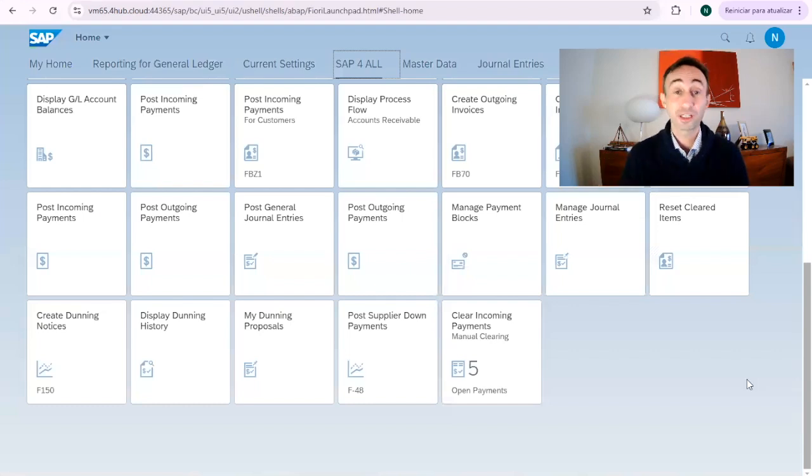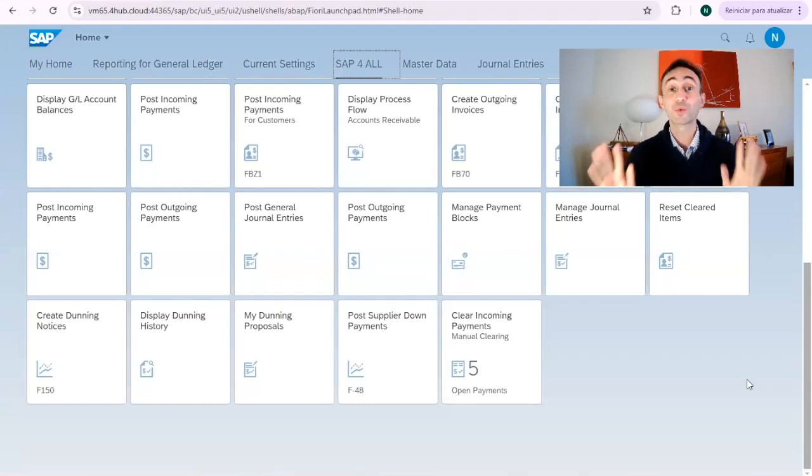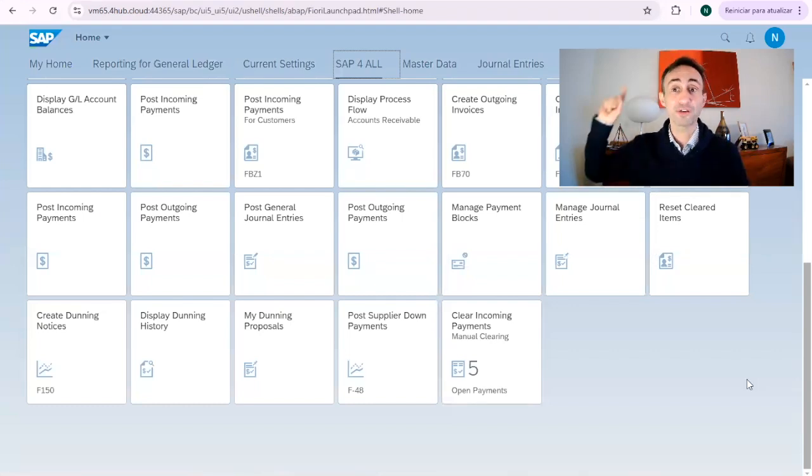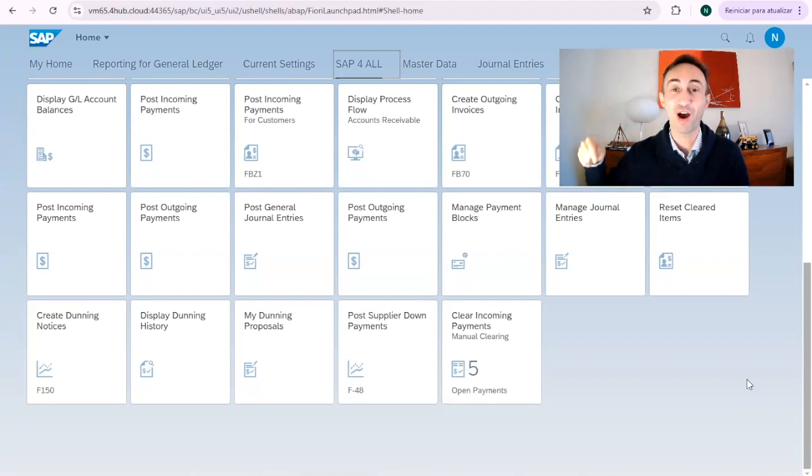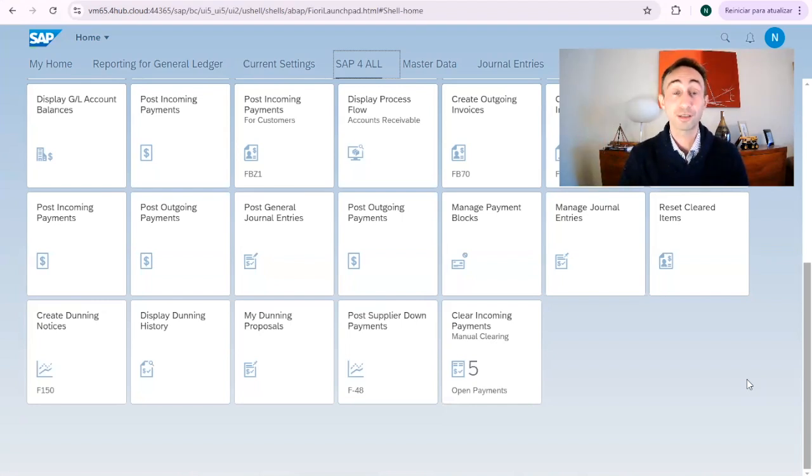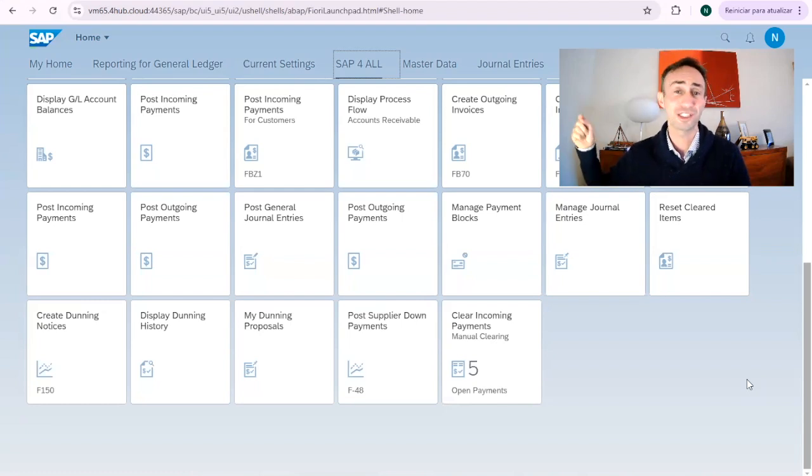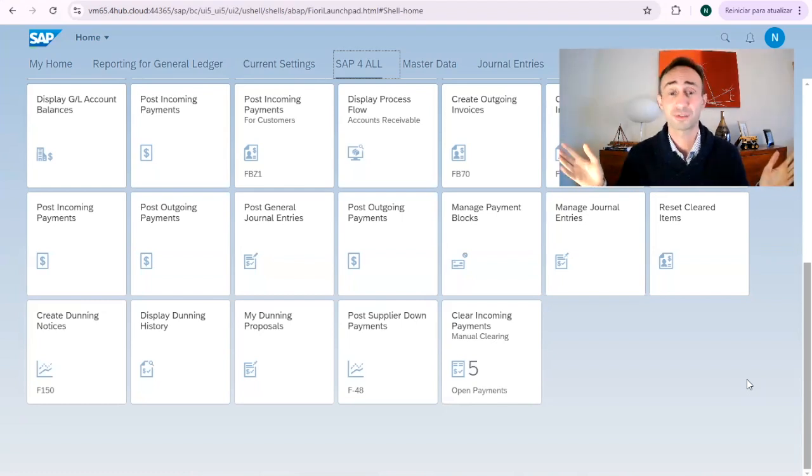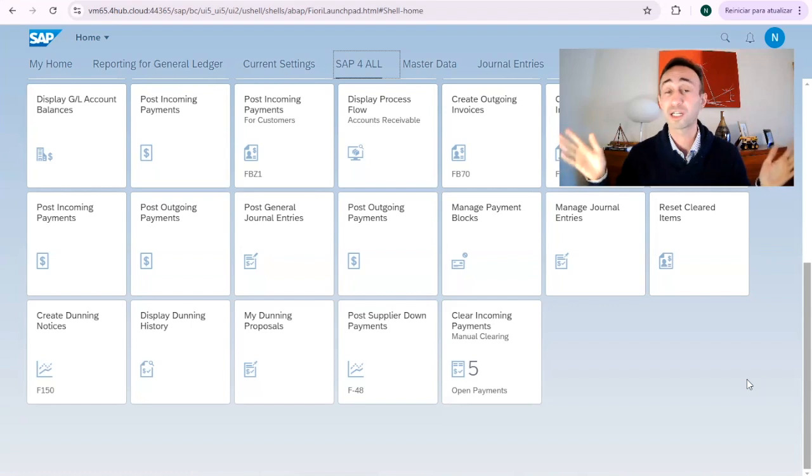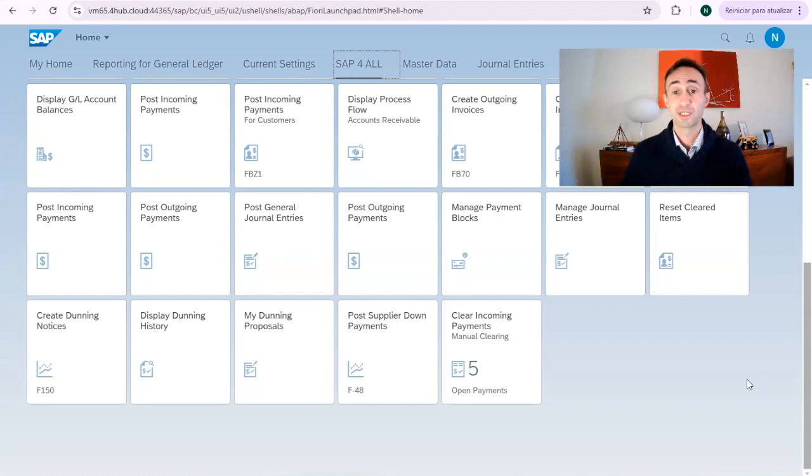Now we are in the Fiori launchpad. If you don't know yet how to navigate in the Fiori launchpad, you can find the links in the description of this video. If you struggle how to find Fiori apps in the SAP Fiori library, you can find also the link in this video to make that, to learn how to do that.